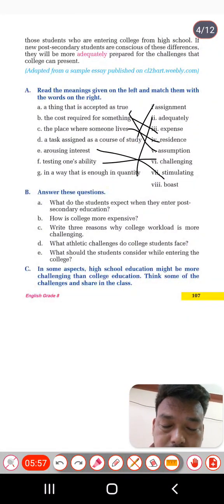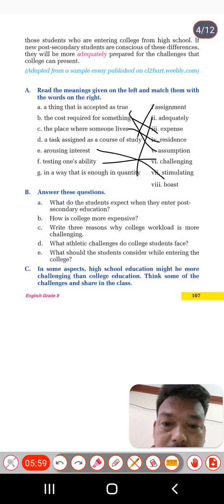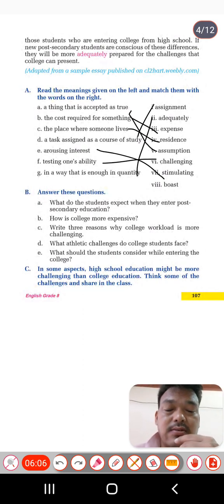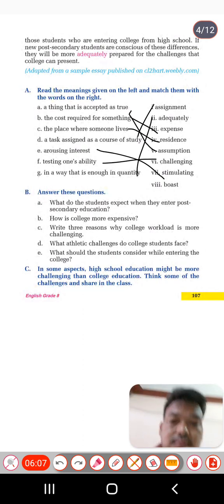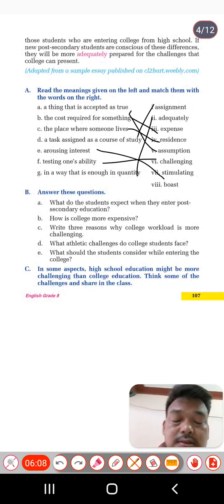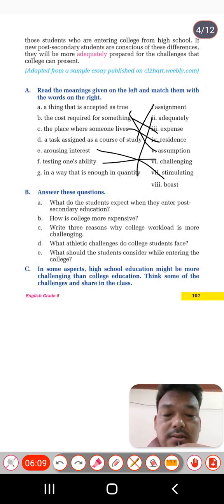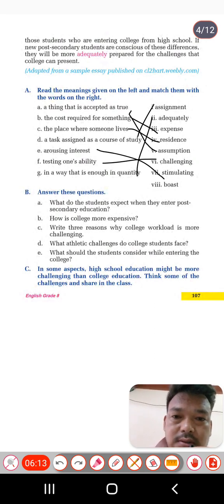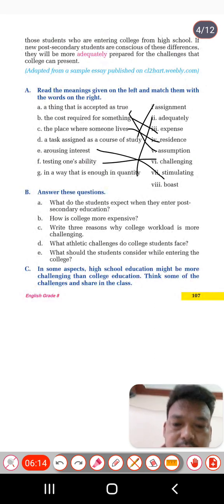Question C: write three reasons why college workload is more challenging. So why is the workload in college more challenging? Let's go back to the text again.